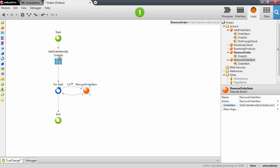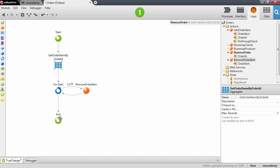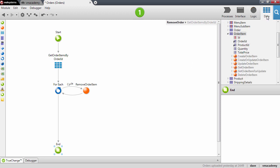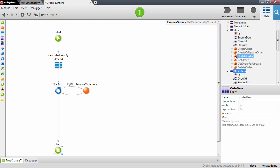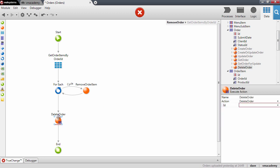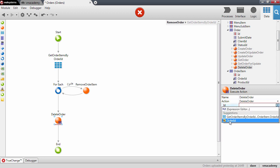That's done for deleting the order items. After we delete the order items we can now safely delete the order itself. We need to specify the identifier of the order, which we get from the input parameter of the action.